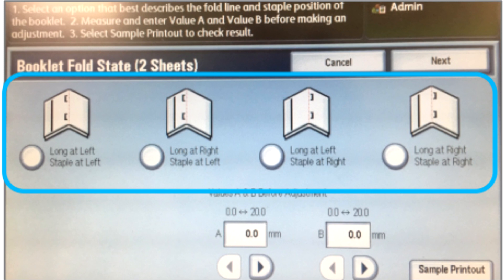This will indicate whether you should select one of the two buttons on the left or one of the two buttons on the right. Make a note of which of the two buttons you should use.